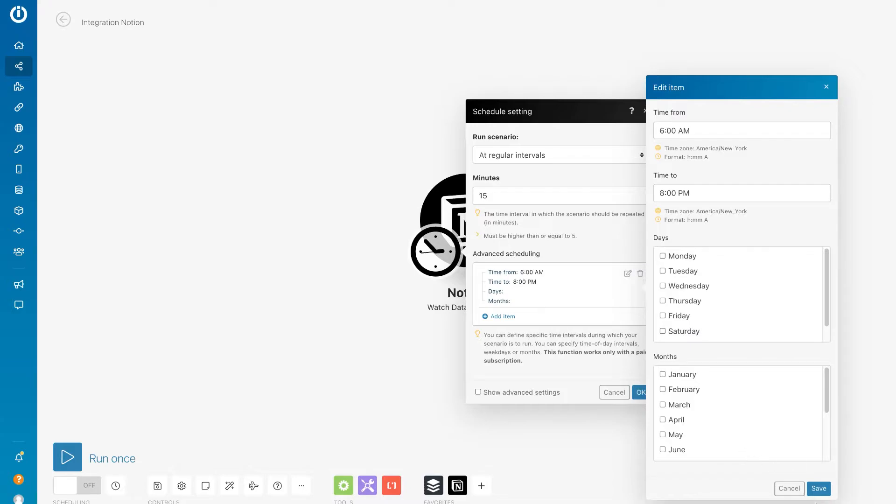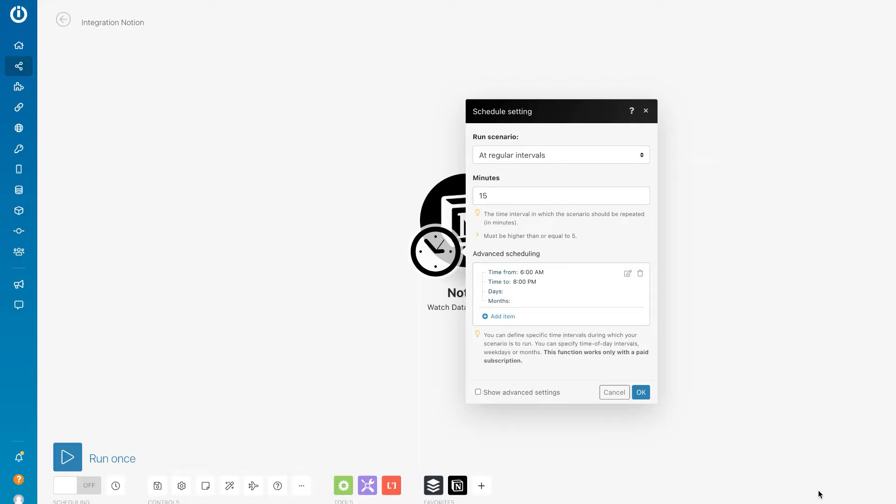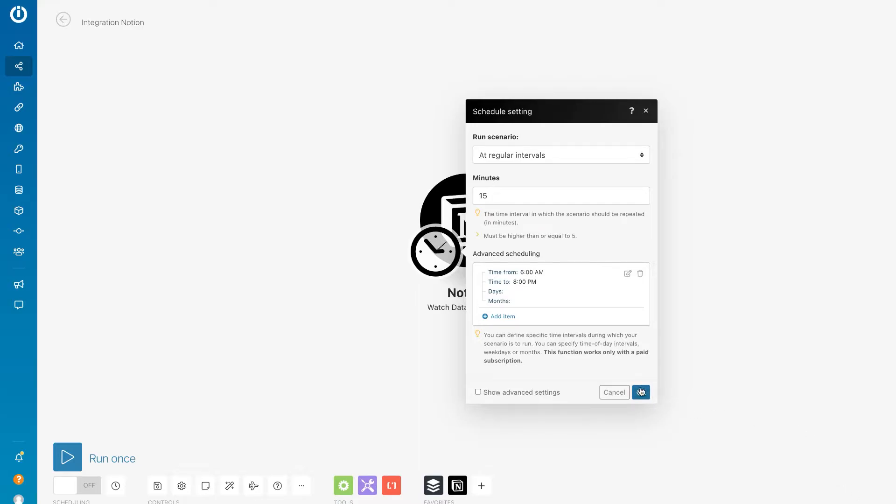This is really good if you want to conserve your operations. On a free plan you get 1,000 operations a month. On a basic plan like mine you get 10,000. Every time your first module, your trigger module runs, that counts as an operation. So let's go ahead and just run this once.